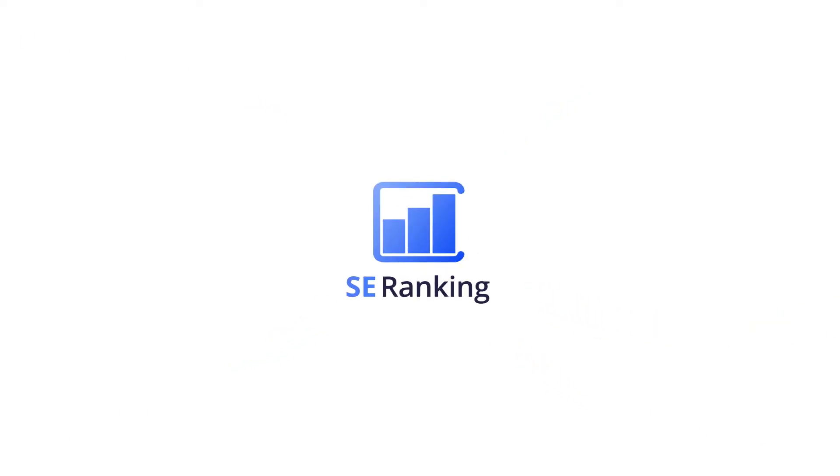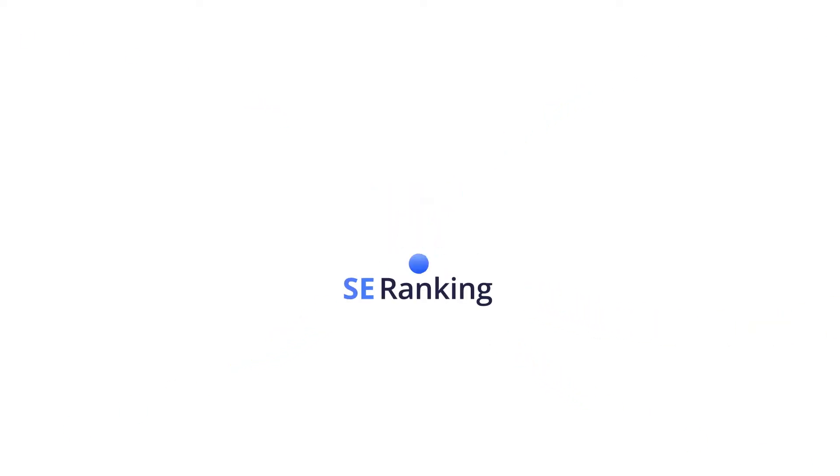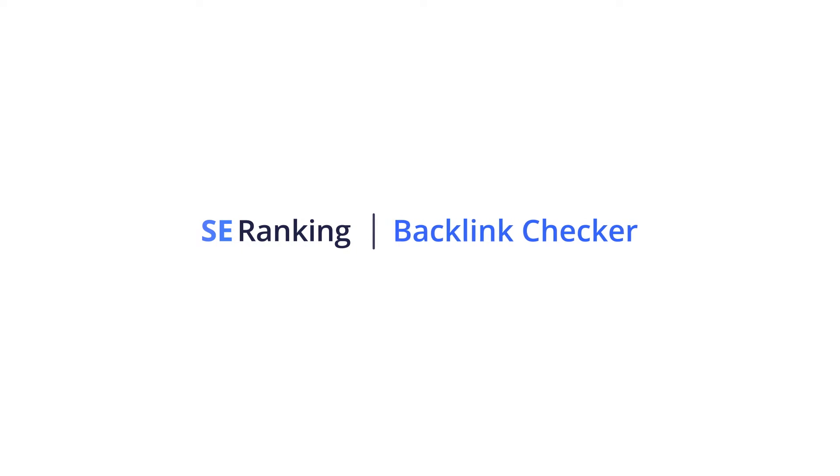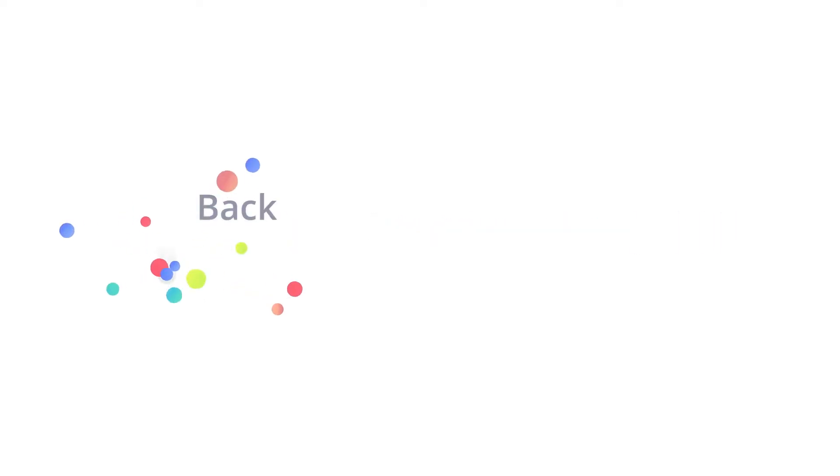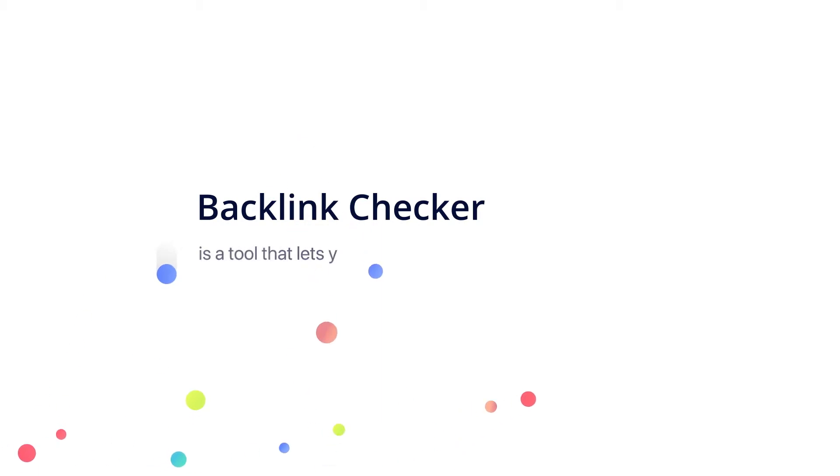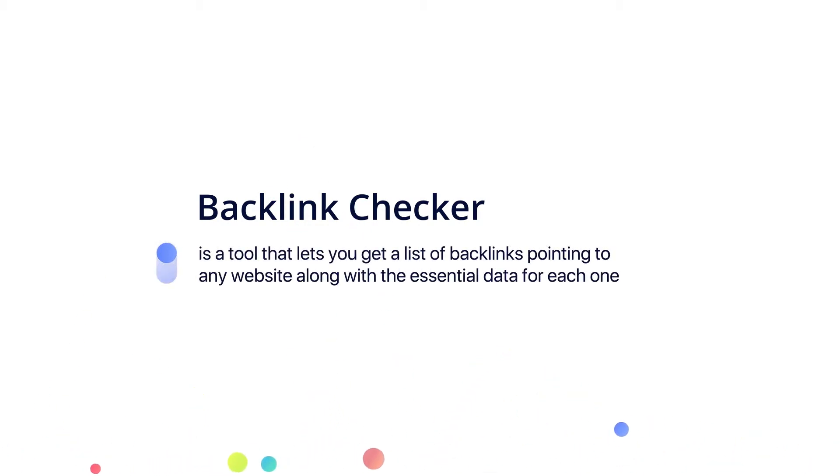Hey there guys and welcome! In this video we're gonna take a close look at SEO Rankings Backlink Checker tool and how it can help your website. With SEO Rankings Backlink Checker you can get a list of backlinks of any domain and get essential SEO data on each one of them.